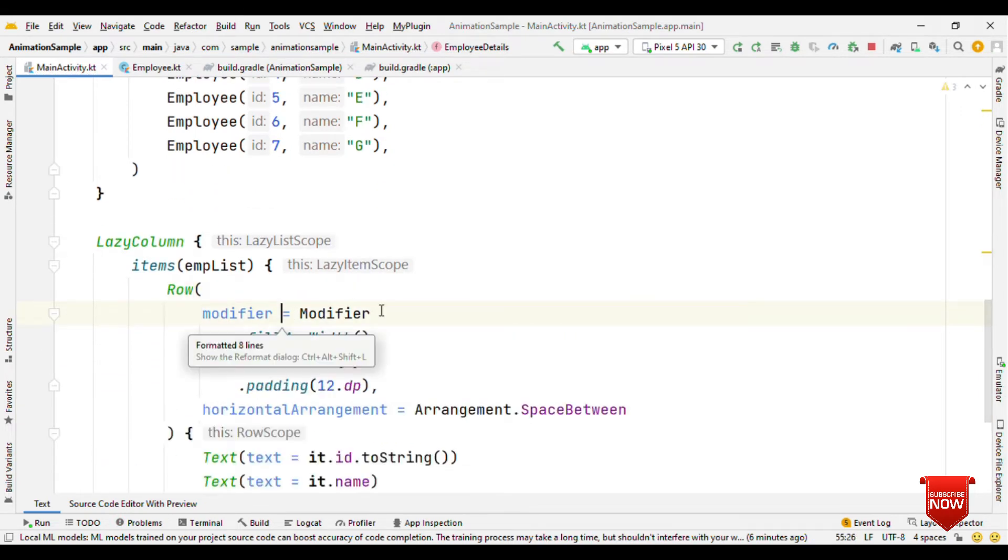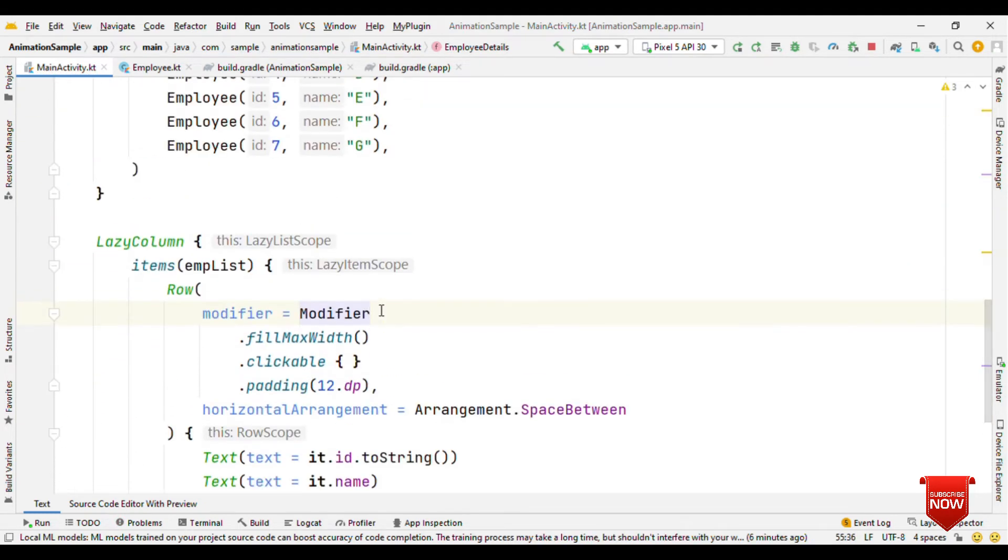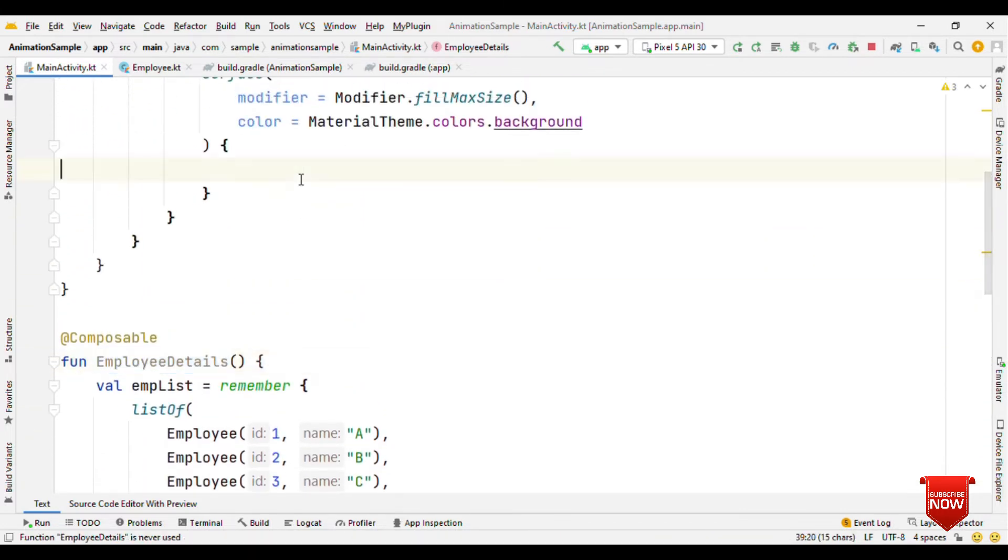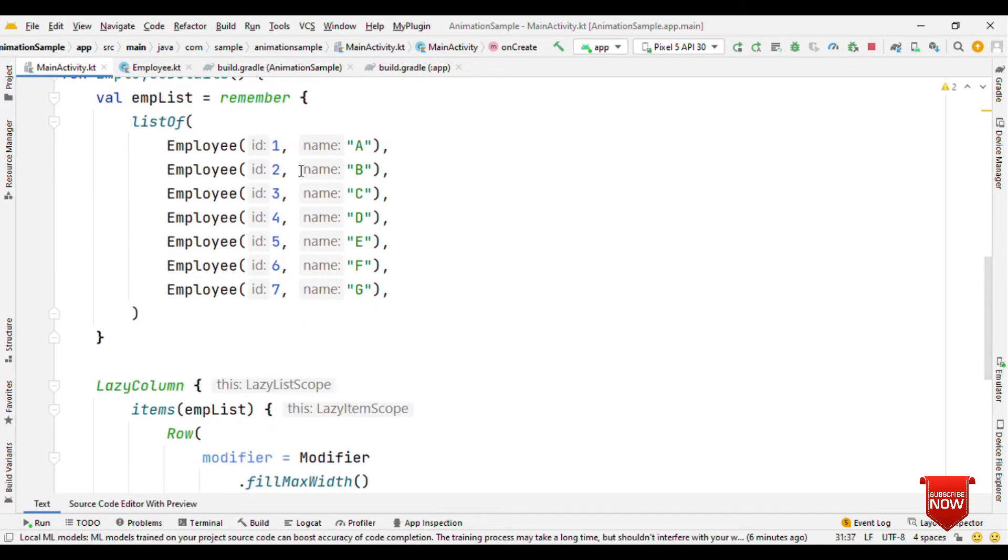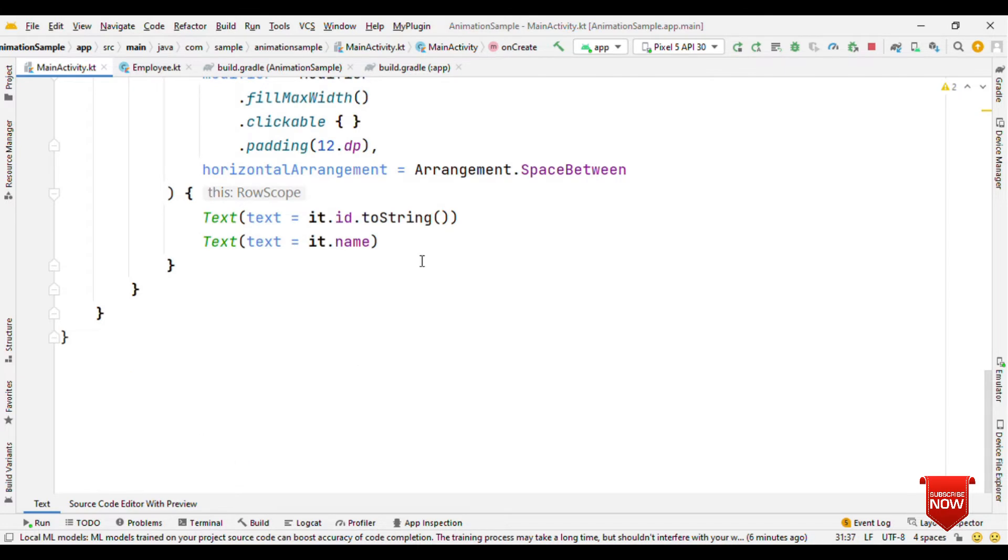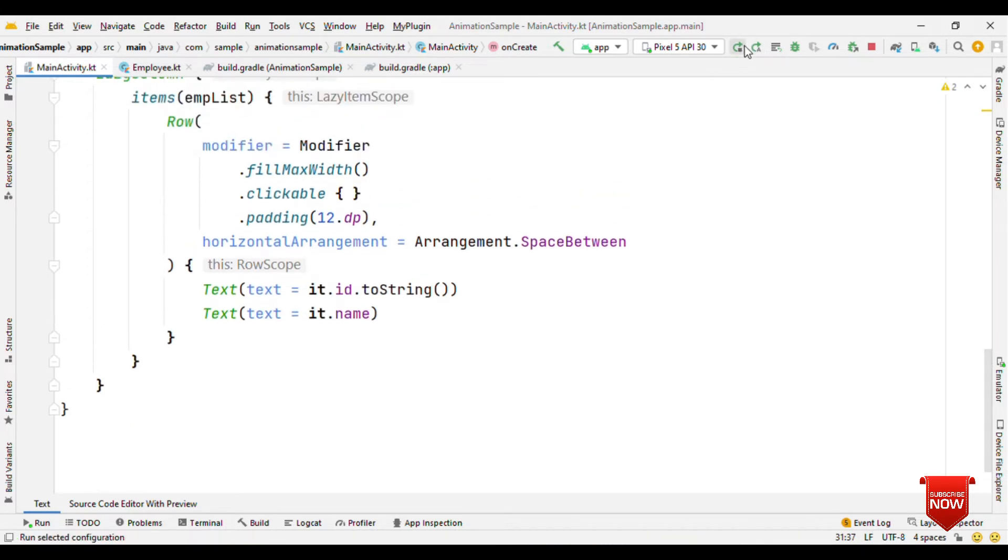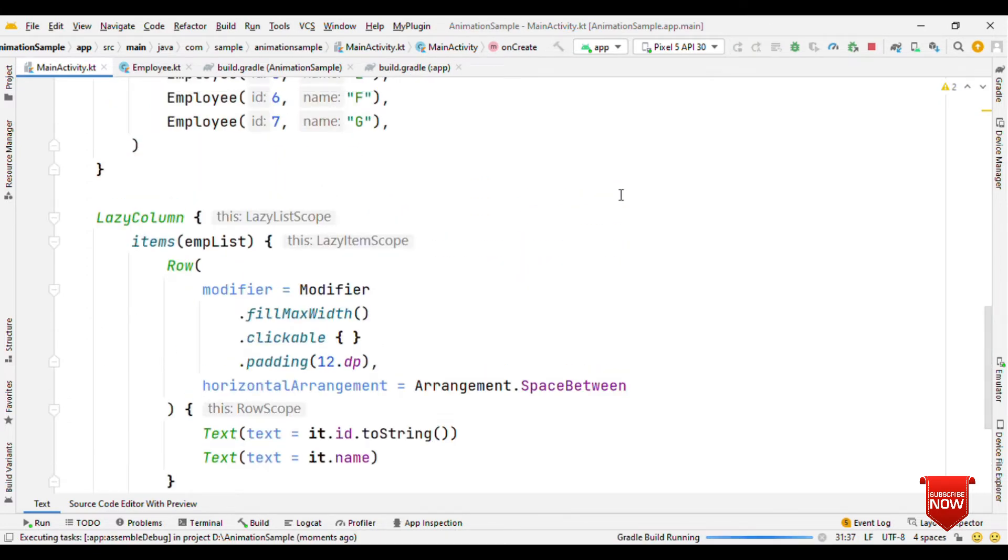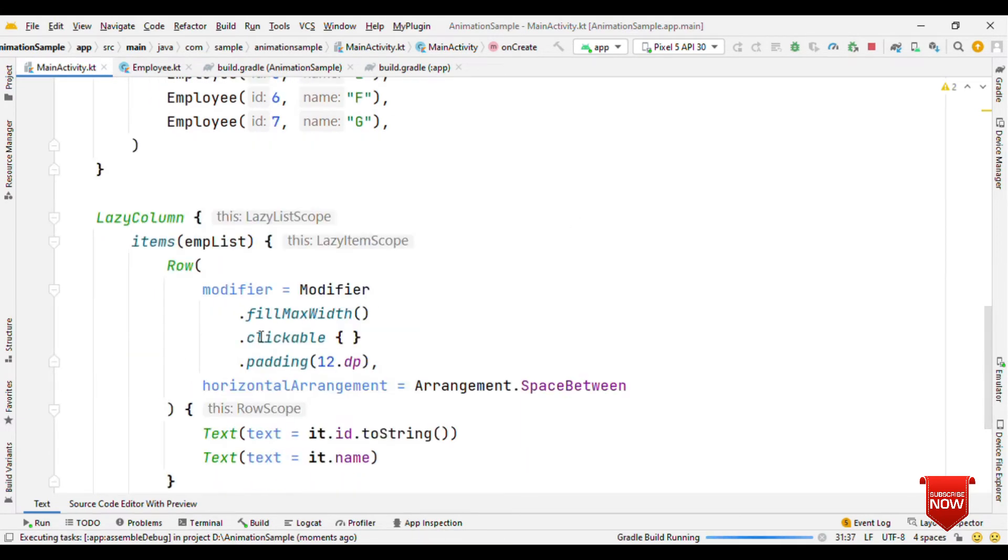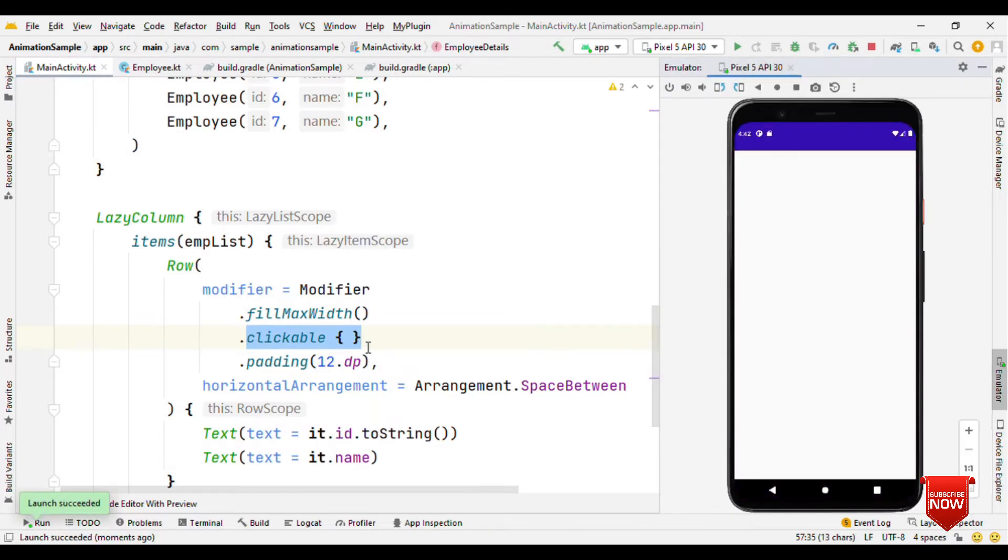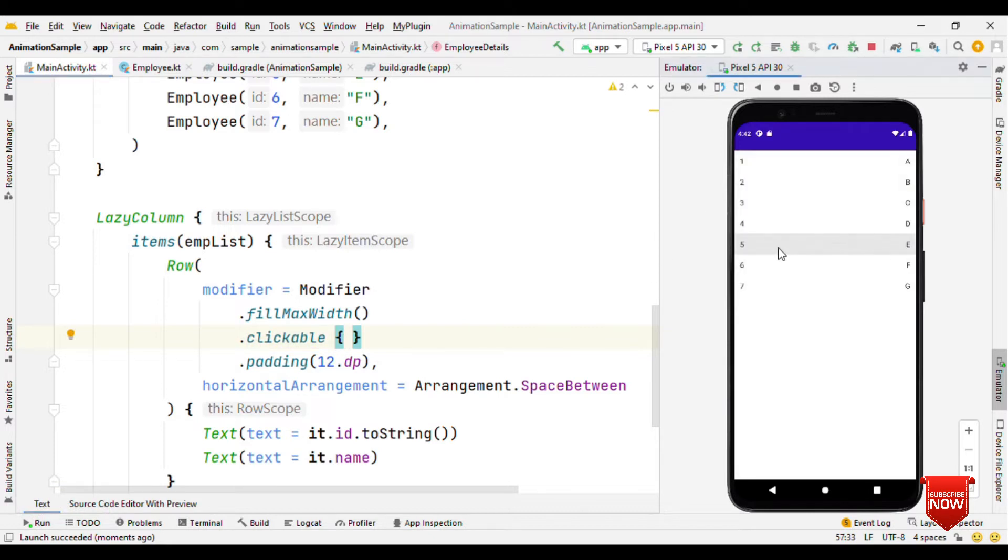Now we have our list item ready. If I run this app, we're going to see the list of employee details like 1, 2, 3, 4 with names as A, B, C, D. No animation added so far, it's just a normal list. We're not doing anything else apart from clicking on it, and on click we haven't added anything.